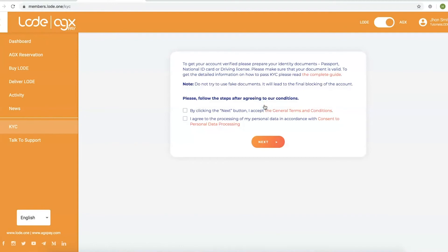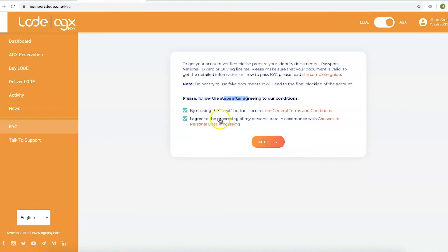Step 4. Agree to the KYC terms. Click on the two check marks to accept the general terms and conditions and to agree to the processing of your personal data in accordance with the consent to personal data processing. Then, click Next.